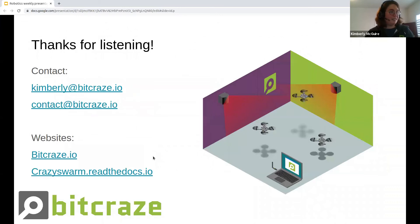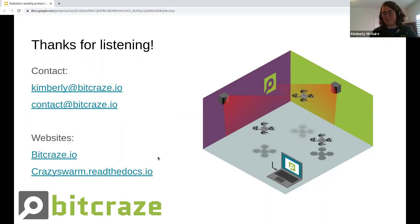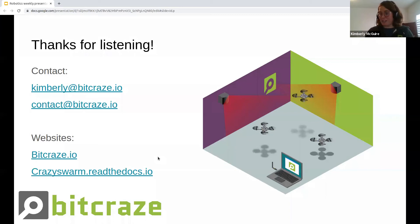Thank you for listening. Sorry for the technical difficulties at the beginning, but I hope I was still able to get my point across and show you the awesome demo. If you want to contact us: the email is there, the website is bitcraze.io, and there's also the CrazySwarm readthedocs.io where you can read all that information. You can ask me any questions or have a discussion. Thank you.